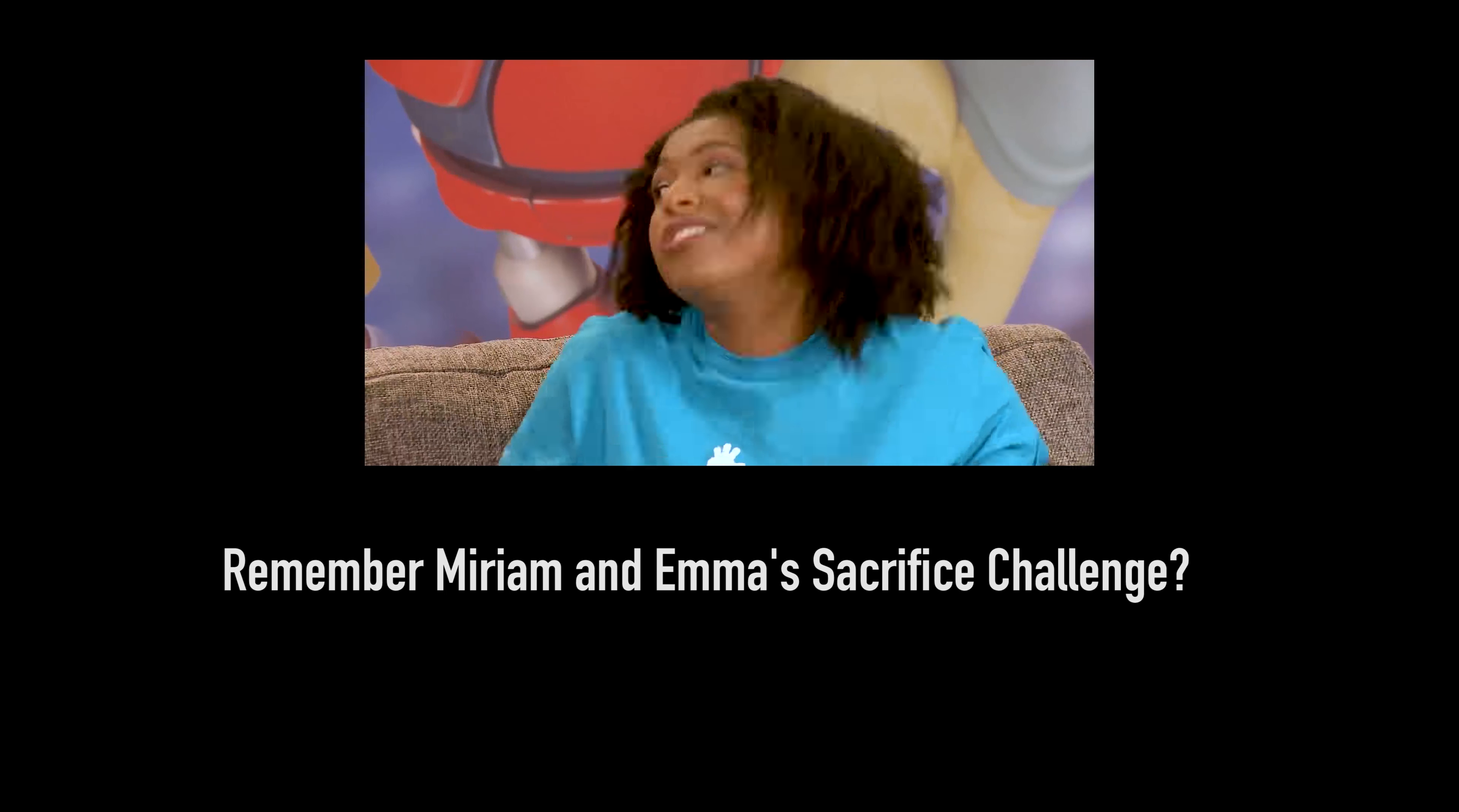Whenever him and I can't meet up in person for an hour because we're both super-duper busy, we text each other, or at least try to.